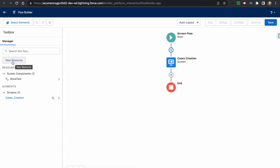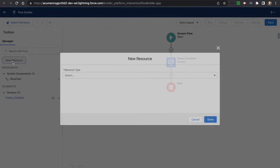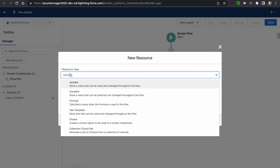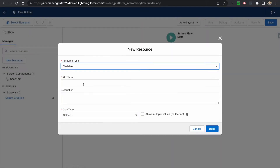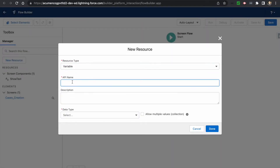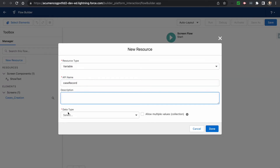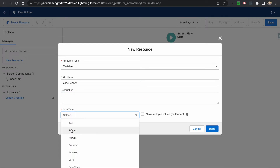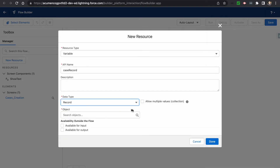First, I would be creating a case record resource — one resource here — which will hold the temporary value.